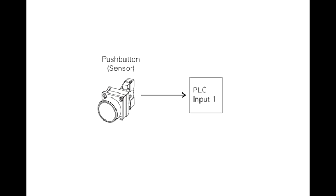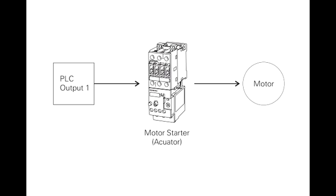Sensor. A sensor is a device that converts a physical condition into an electrical signal for use by the PLC. Sensors are connected to the input of a PLC. A pushbutton is one example of a sensor that is connected to the PLC input. An electrical signal is sent from the pushbutton to the PLC indicating the condition, open or close, of the pushbutton contacts.